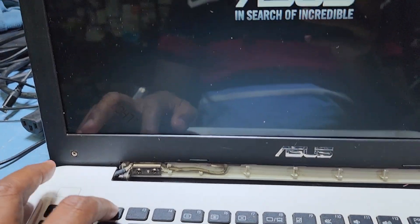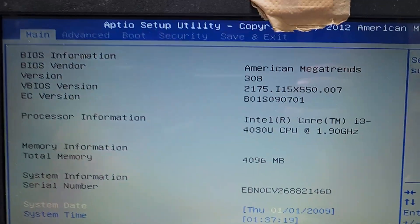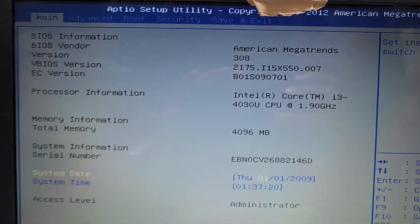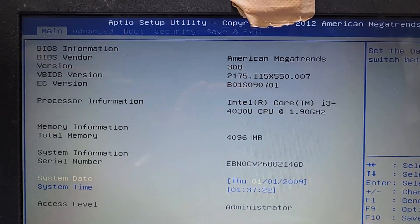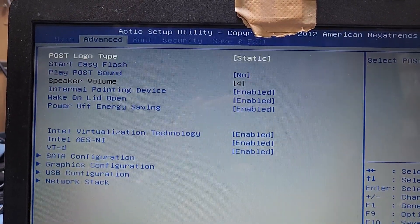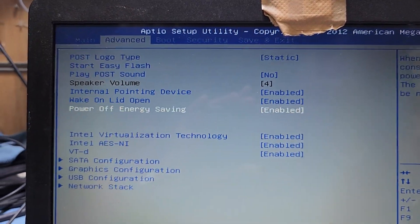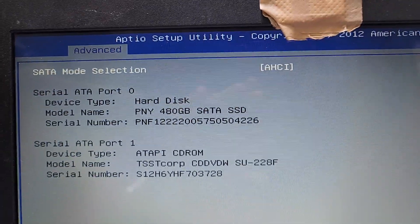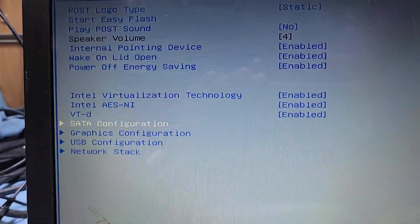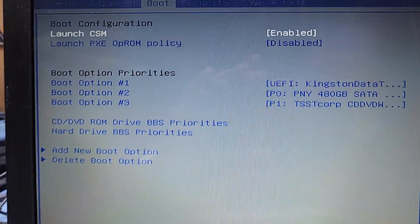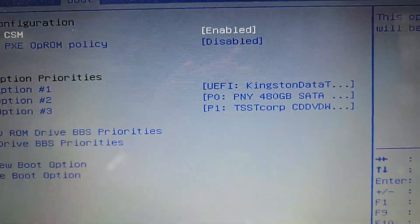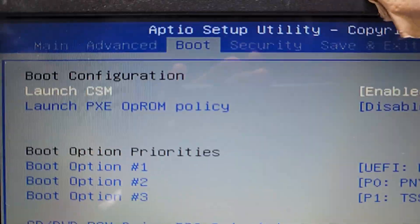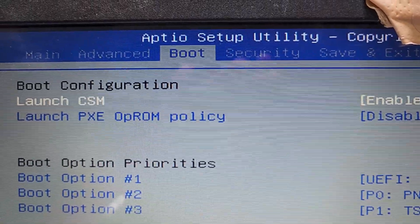I have to do some settings in BIOS. Press F2 to restart the computer and press F2 for BIOS settings. Here you can see — I go to Advanced, and here is SATA Configuration. I have to check that SATA is okay.